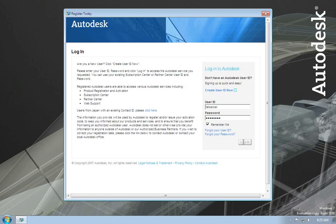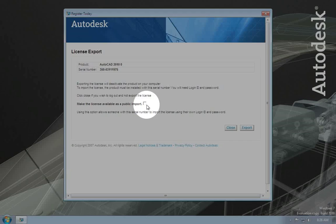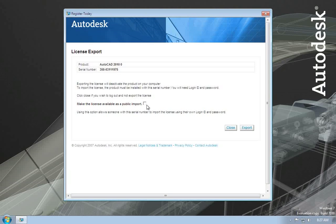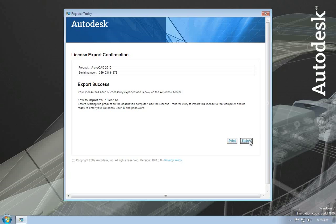I'll choose to sign in and you're presented with a Register Today screen — the same interface used when initially registering a product. I'll provide my password and log in. This screen warns you that you're about to export the license and that will deactivate the product on your computer. It also reminds you that you'll need to use the same serial number and product to import this license. This is also where you choose between public and private. By default the license is exported privately, meaning it can only be imported using the same login name and password. Checking the public option allows anyone with the same serial number and product to import it. I'll leave it as private and choose to export. You're then presented with a confirmation that the license export was successful and is now on Autodesk servers.